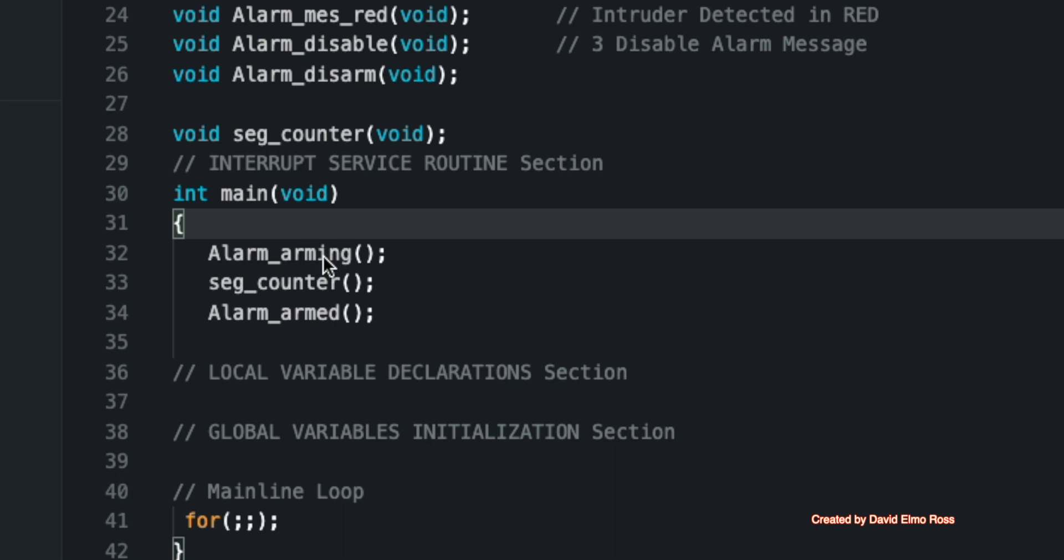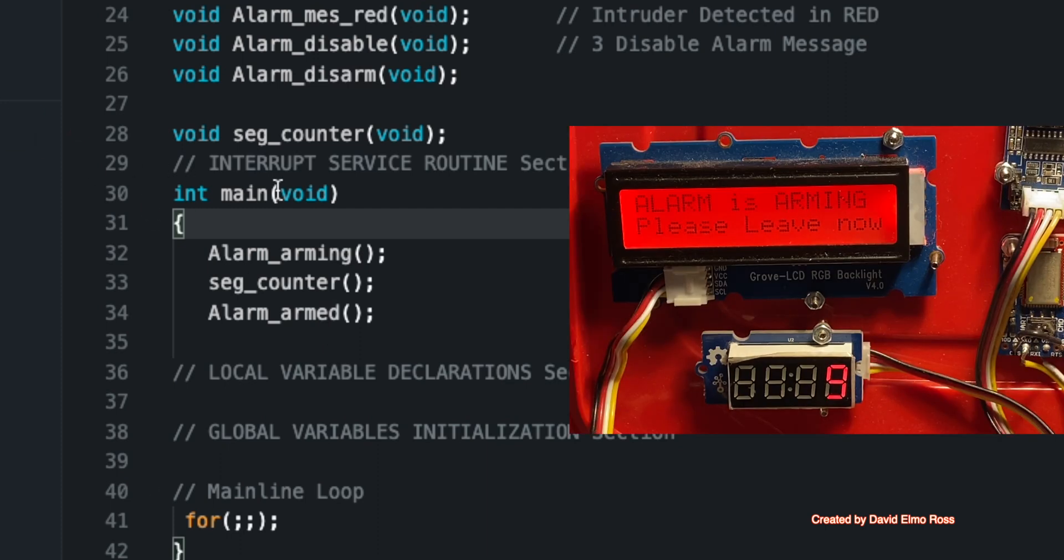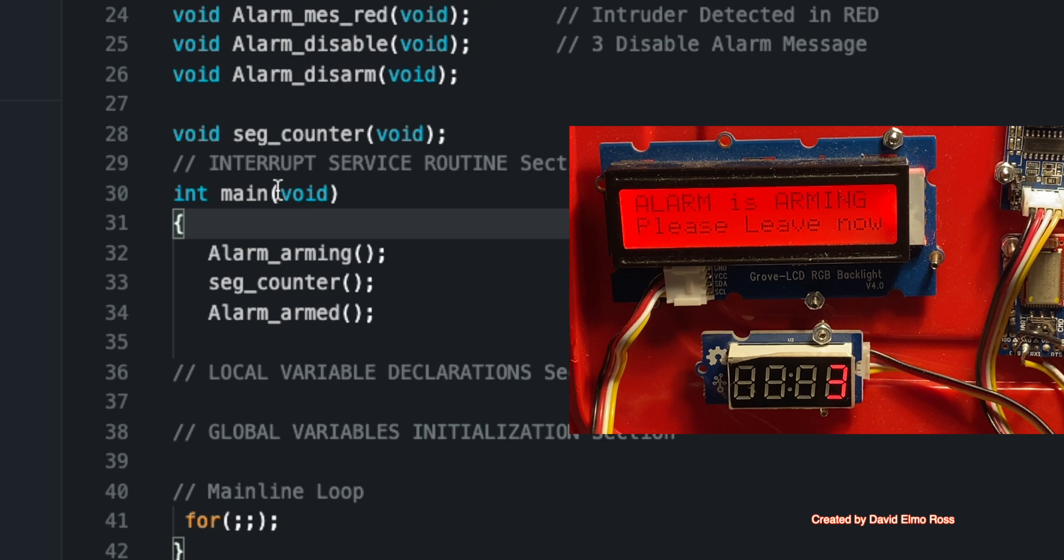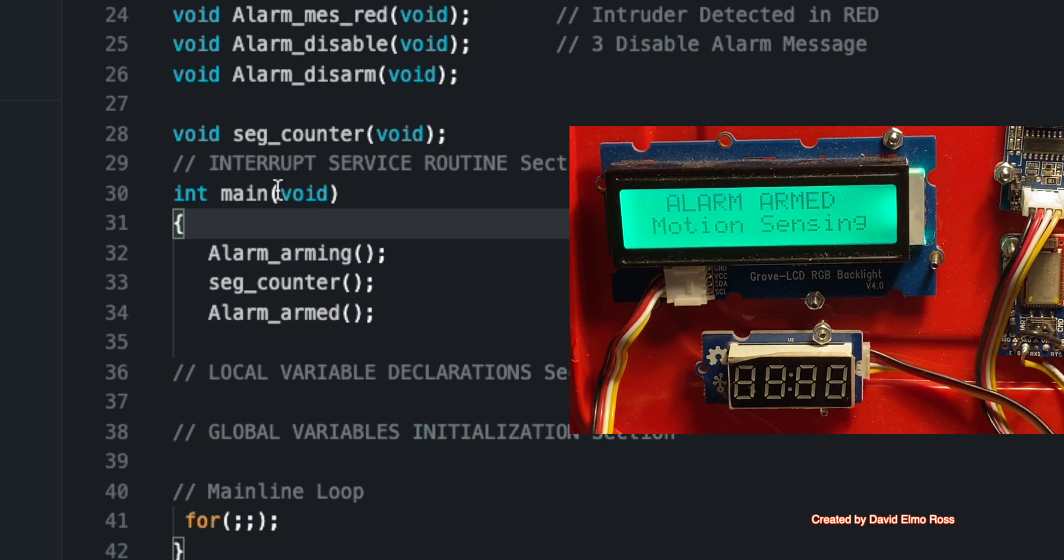Seg counter is then going to count down. And then afterwards, it's going to say alarm armed. So let's run this and just see what happens. So alarm is arming and it's counting down. When it hits zero, it's going to go to the next function, which is alarm armed. So that's a big chunk of the code that we need already.